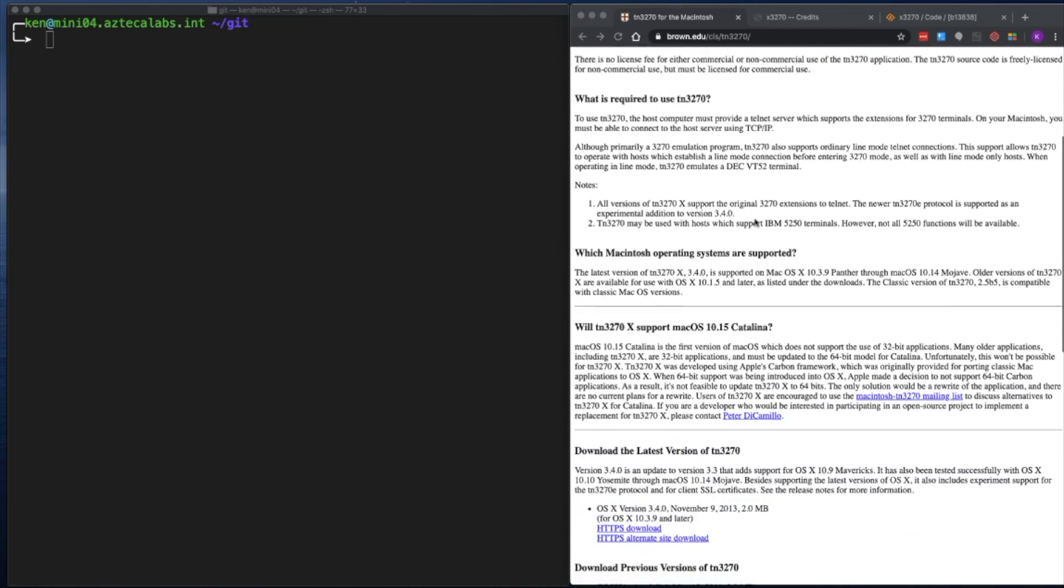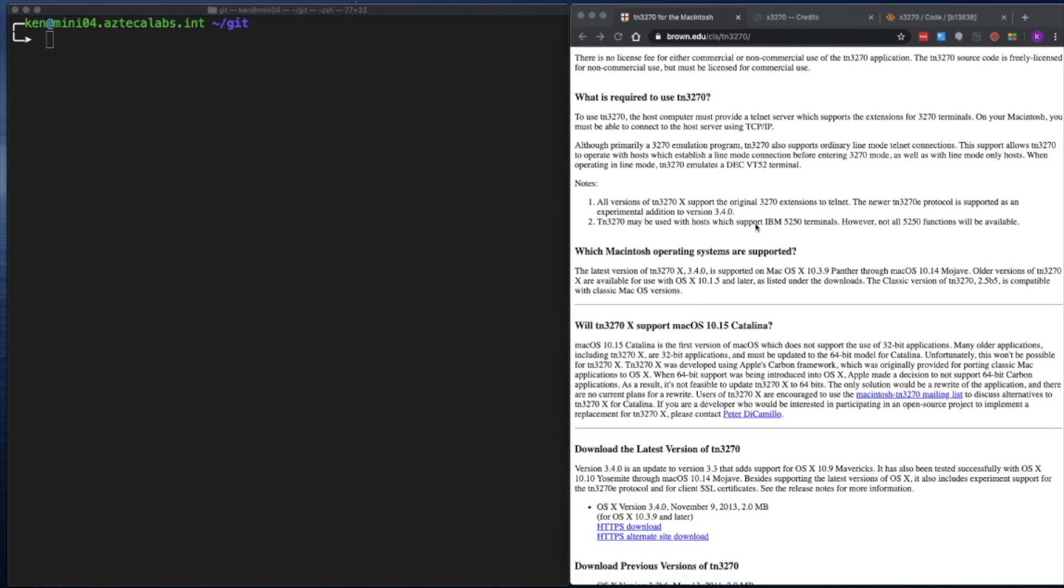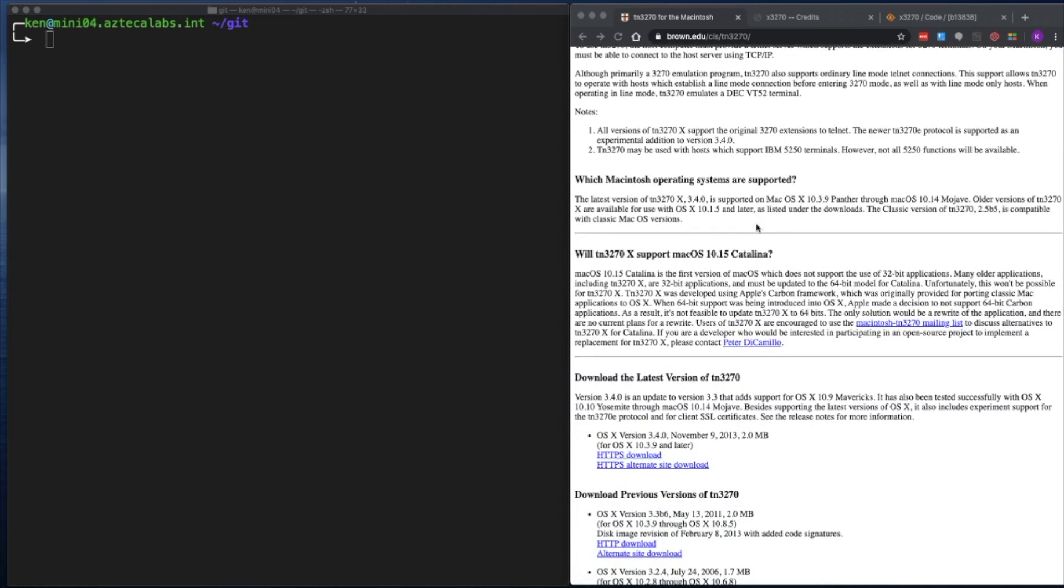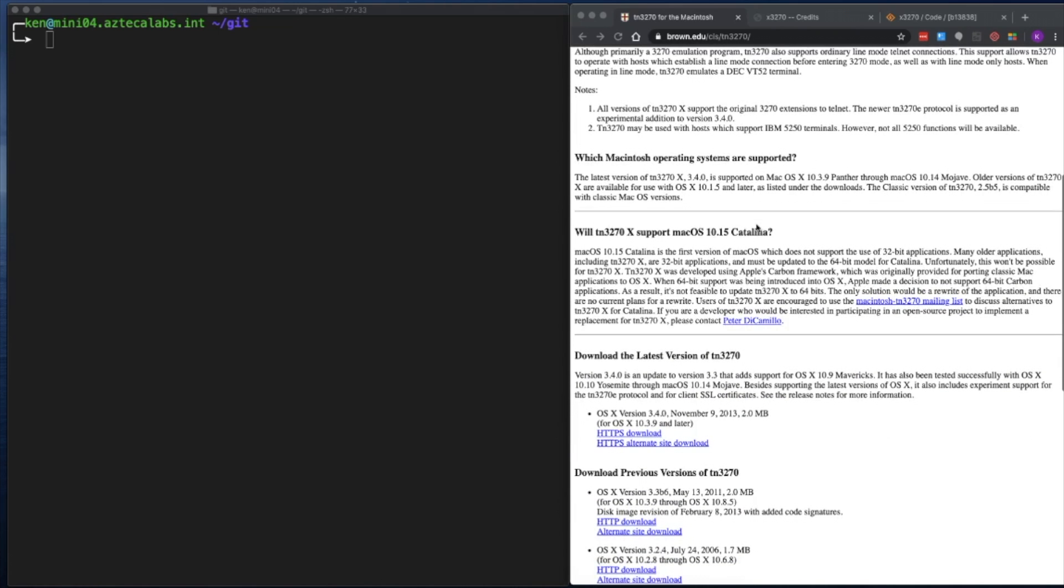However, according to the documentation, since this is a 32-bit application developed using Apple's carbon framework, this will not run on this latest version of macOS. Apple has decided to drop all 32-bit application support including 64-bit carbon applications. As such, the author has decided not to rewrite the application but has asked for developer support if someone is interested in rewriting it.